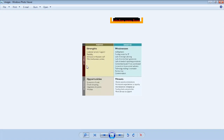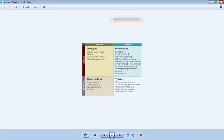If you have strong resources, then your strength is strong. If you are in a vice versa position, you lack resources — that becomes your weakness. Strengths are positive and weaknesses are negative. Opportunities and threats are the two external environmental factors.